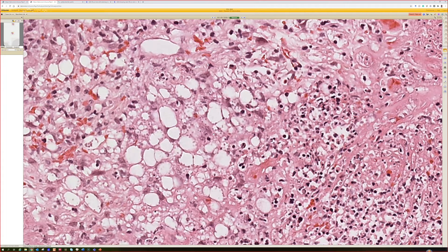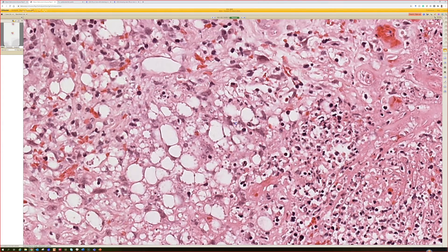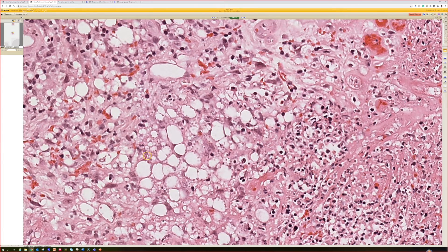Dr. Bobby Pritt, who's an infectious disease pathologist at Mayo Clinic, really smart — her name is also Parasite Gal online, you can follow her on Twitter and Instagram. She said that usually the kinetoplasts require 100X oil immersion to see. She also mentioned there's a variation of H&E with a silver addition that makes the kinetoplast stand out.